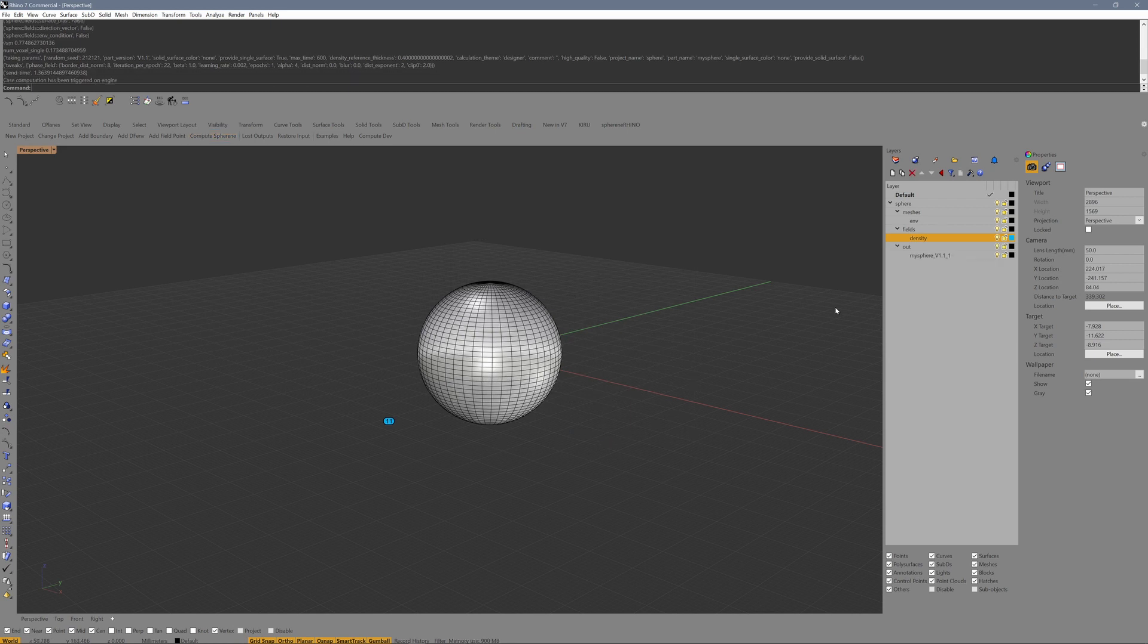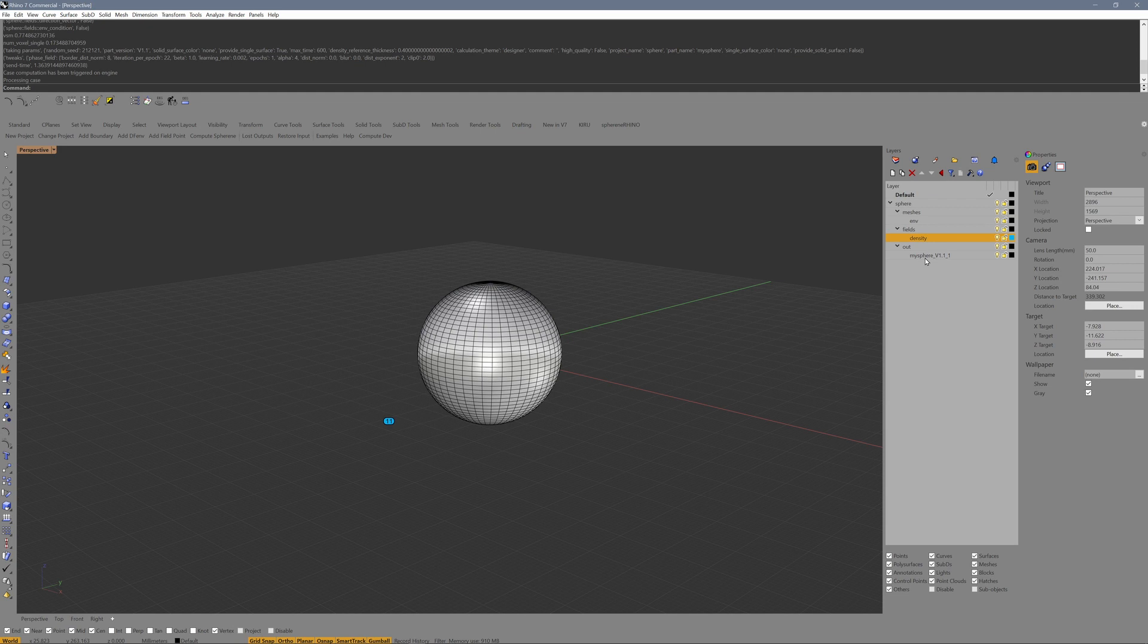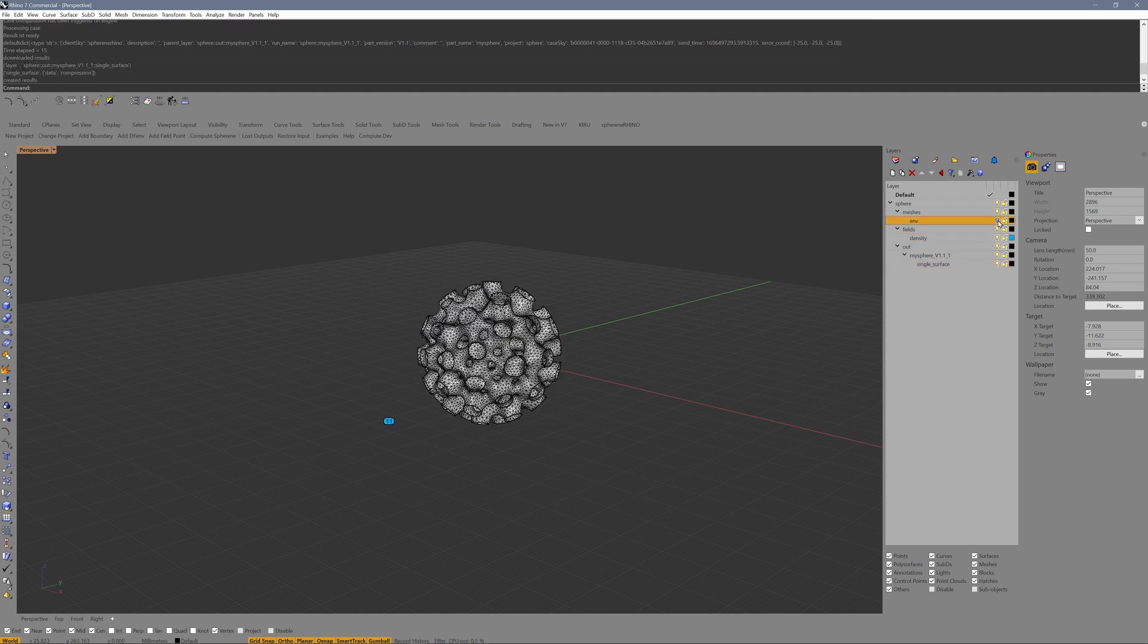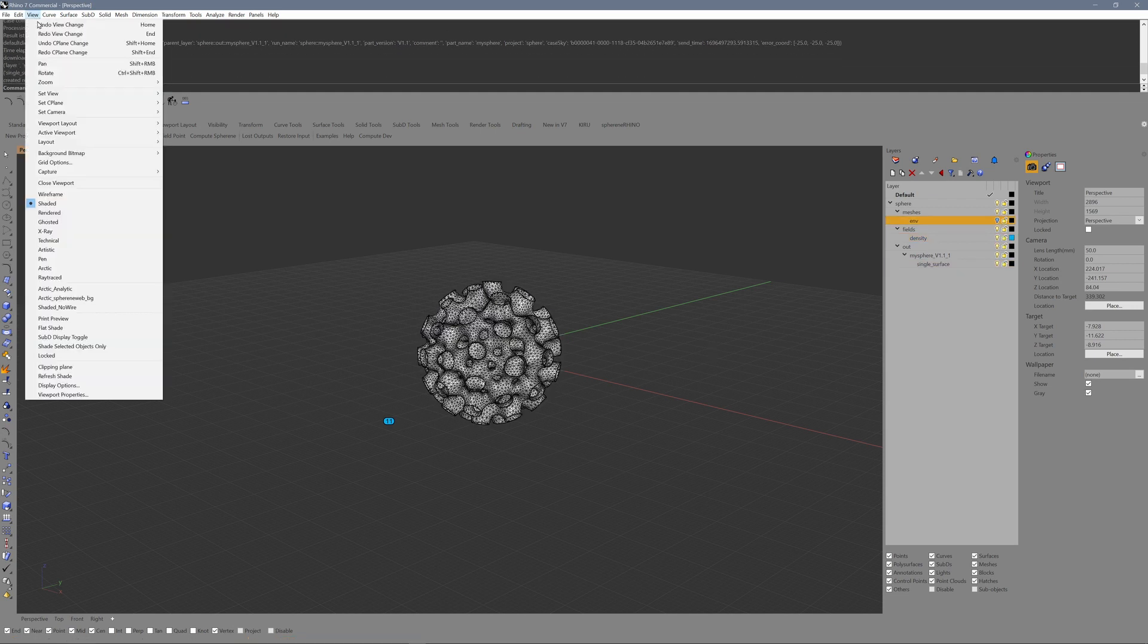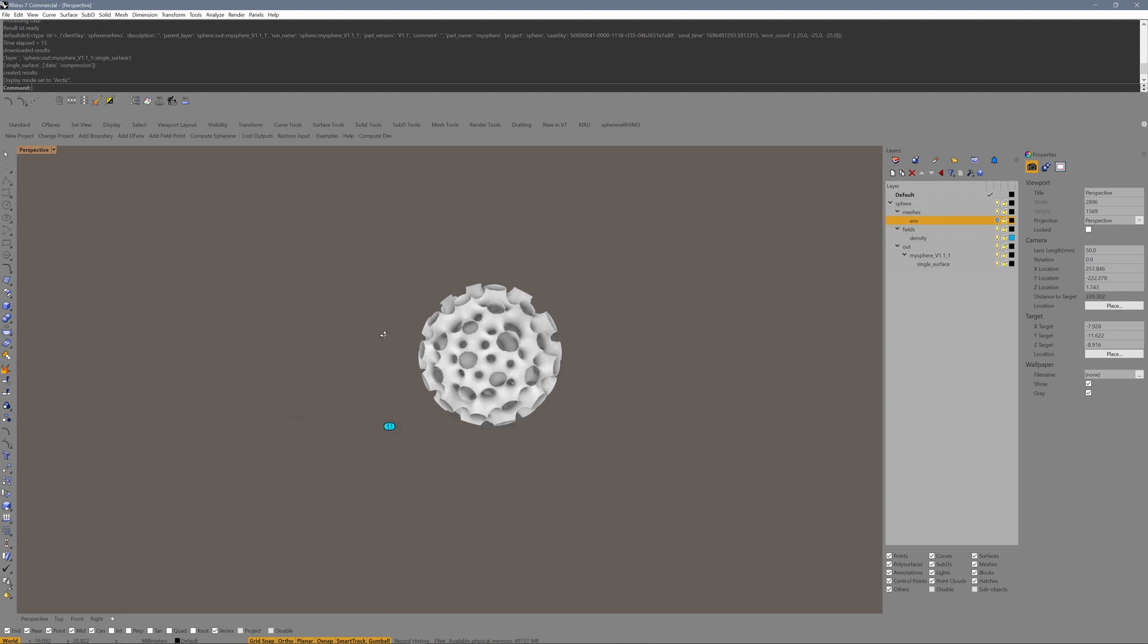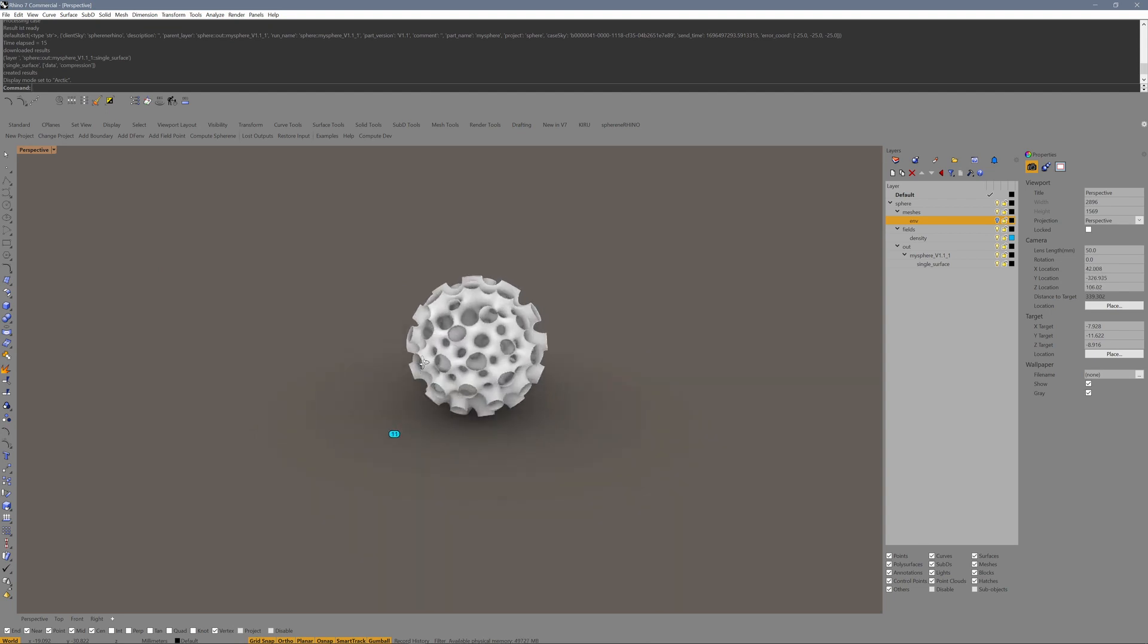This created an output layer. We have just received the result from the cloud. Our single surface result.